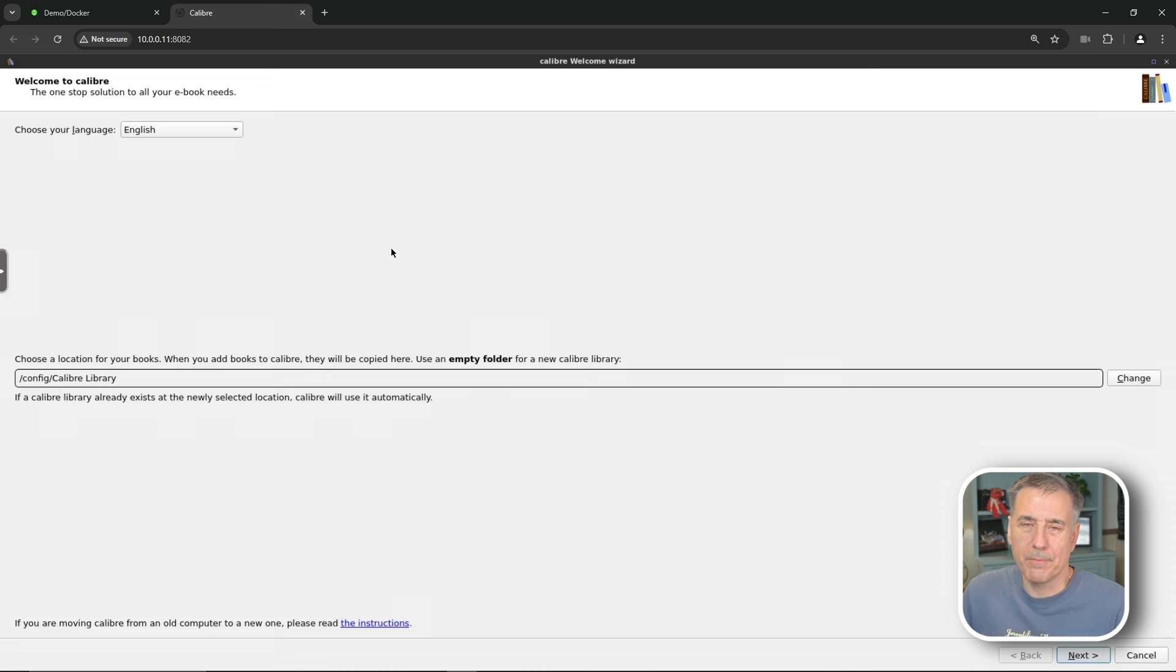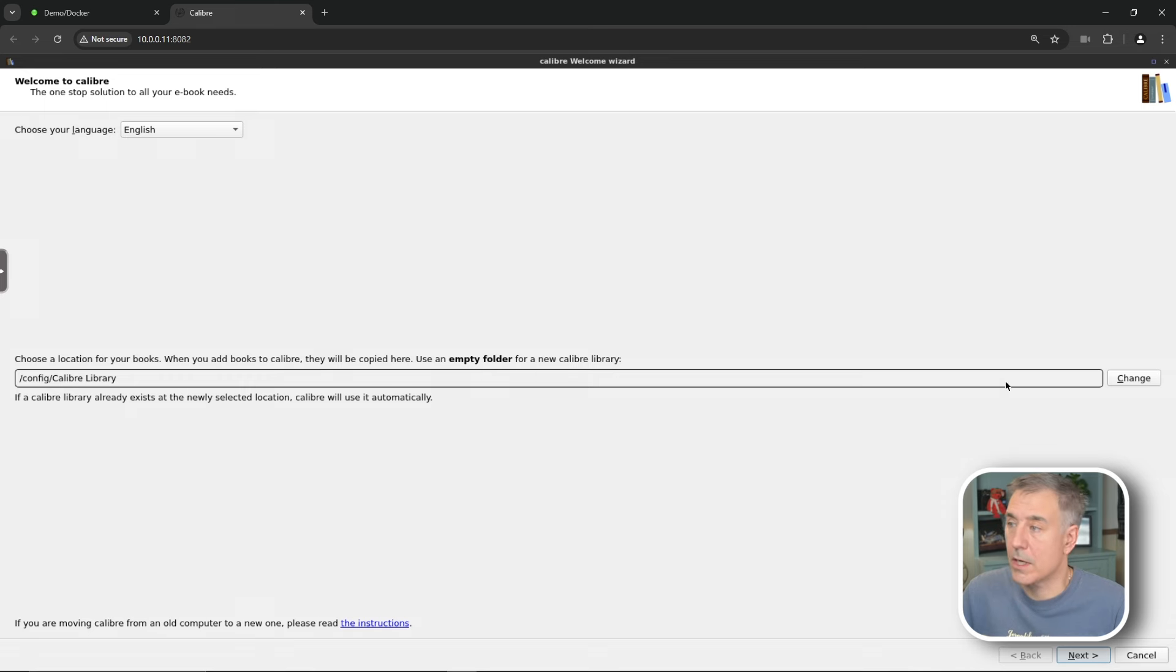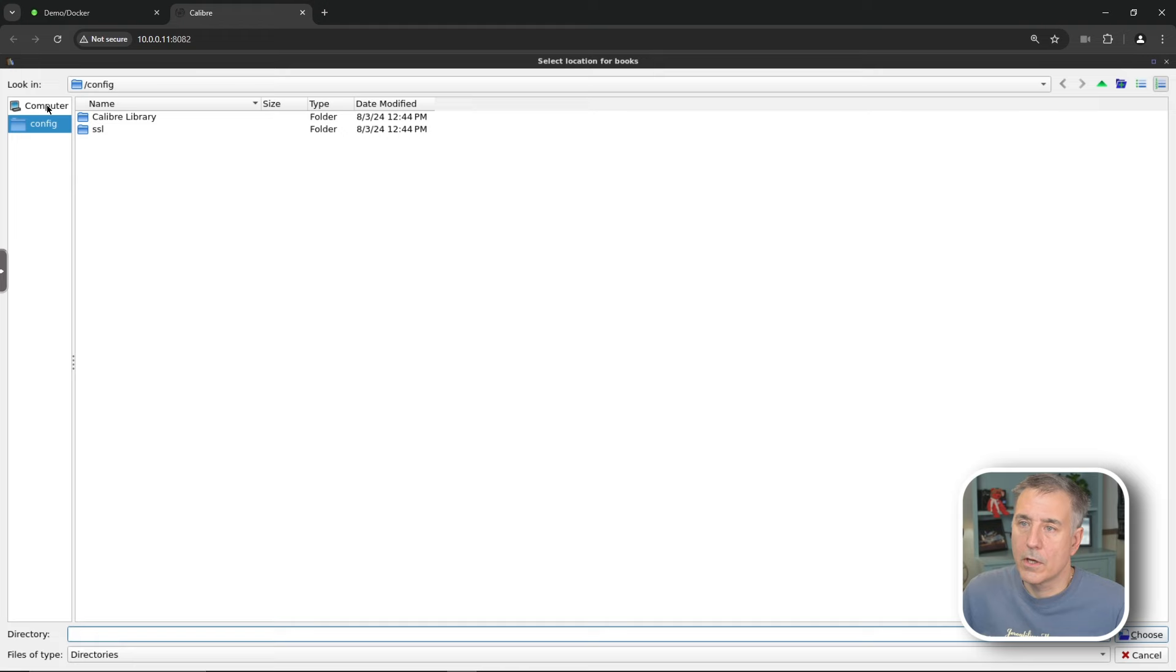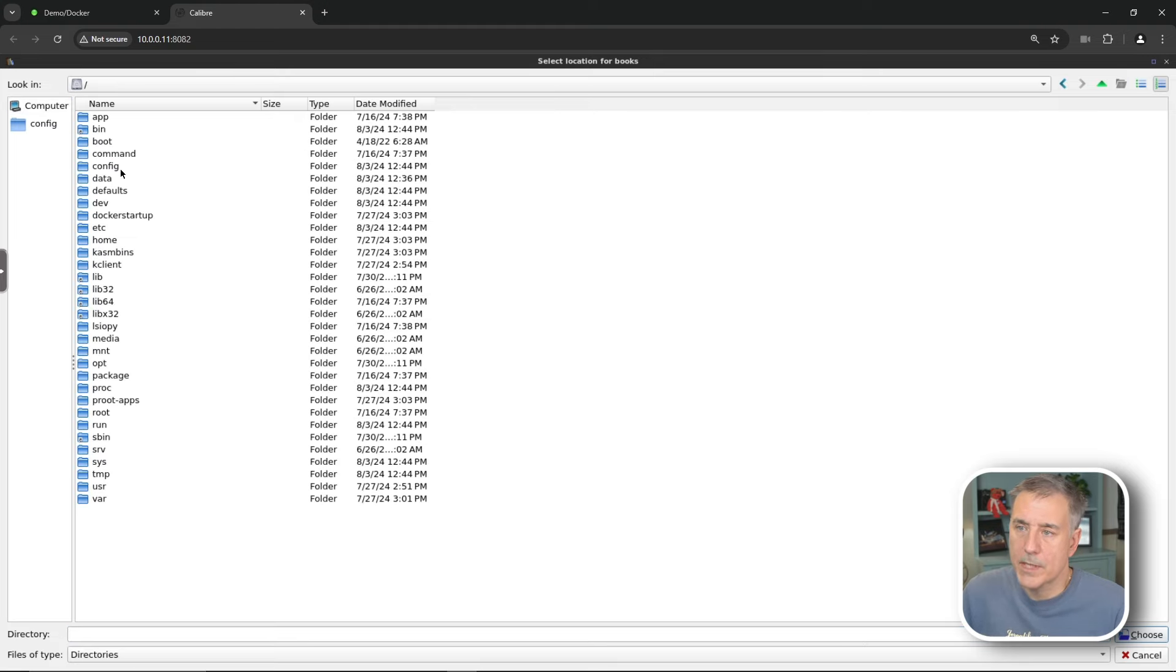Let's get Caliber set up. The first thing it's going to want is a location to put the eBooks in. The default location here, the slash config slash Caliber library is actually within the app data folder and we don't want it filling that up. So let's go ahead and change that. So we're going to click change over on the right.